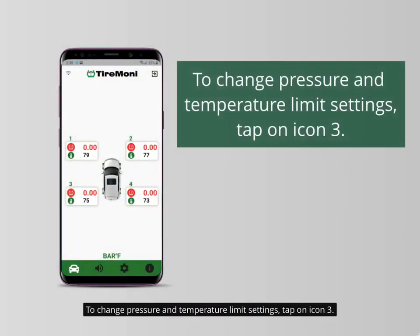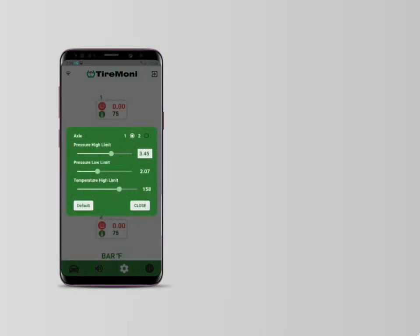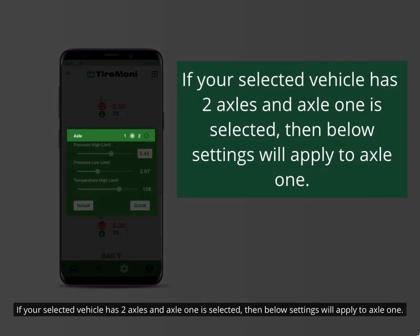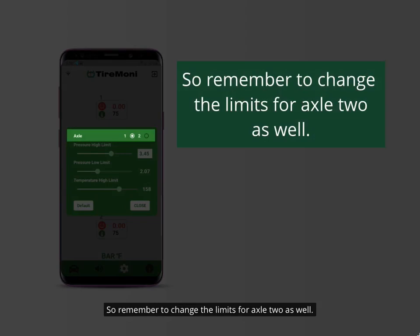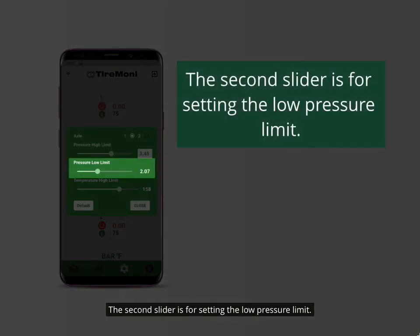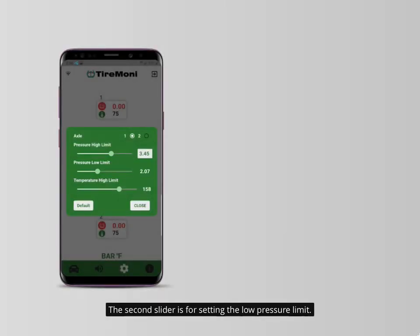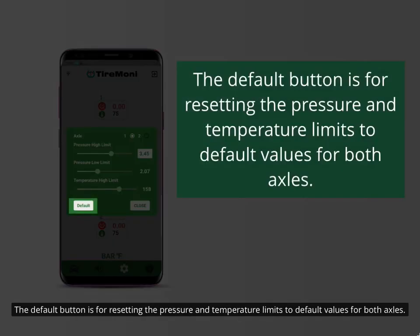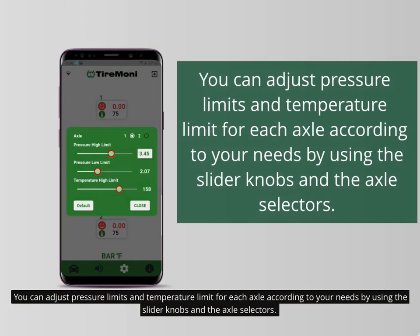To change pressure and temperature limit settings, tap on icon 3. The first row is for changing the axles of the selected vehicle. If your selected vehicle has two axles and axle 1 is selected, then the below settings will apply to axle 1, so remember to change the limits for axle 2 as well. The first slider is for setting the high pressure limit. The second slider is for setting the low pressure limit. The last slider is for setting the high temperature limit. The default button resets the pressure and temperature limits to default values for both axles. You can adjust pressure and temperature limits for each axle using the slider knobs and axle selectors.